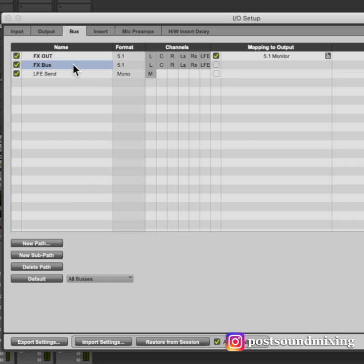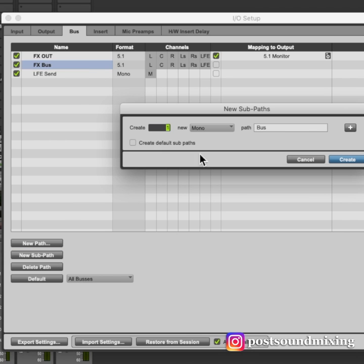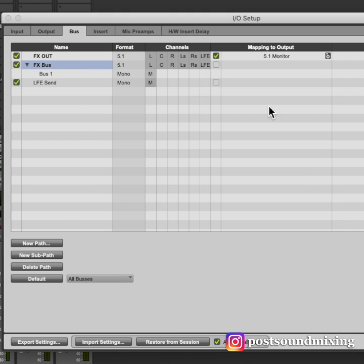Then, on my main submaster bus, I will create a mono subpath for just the LFE of my submaster.